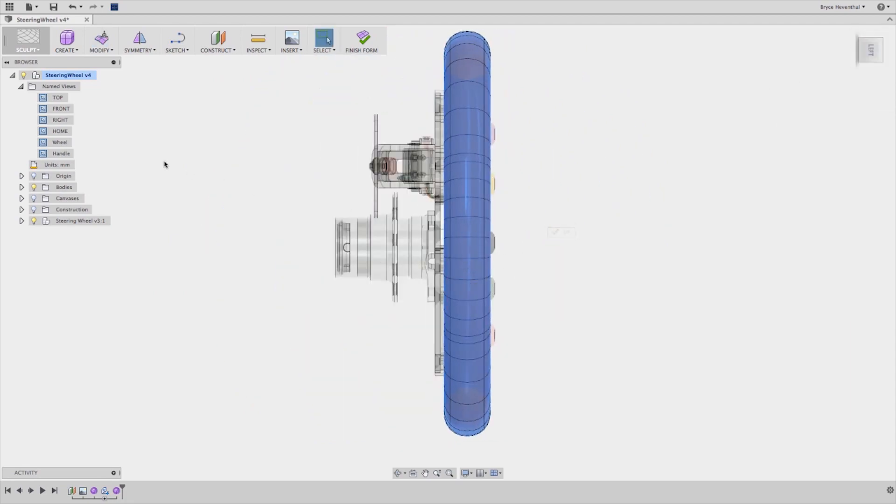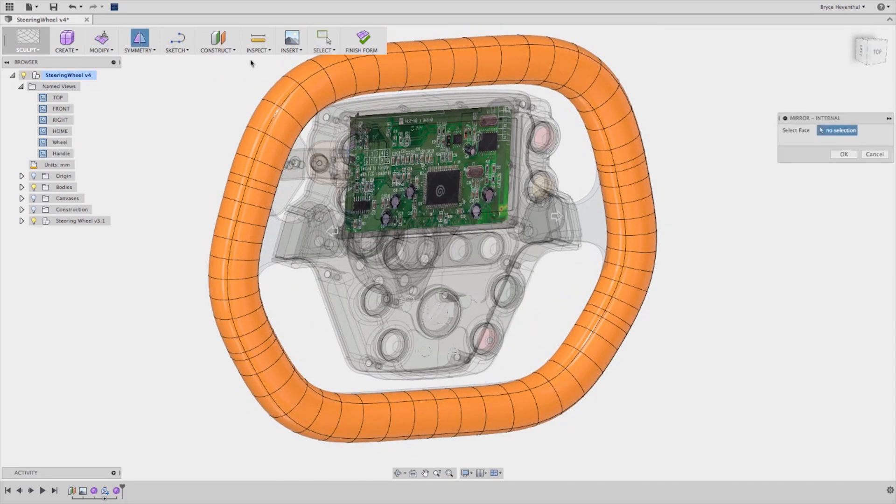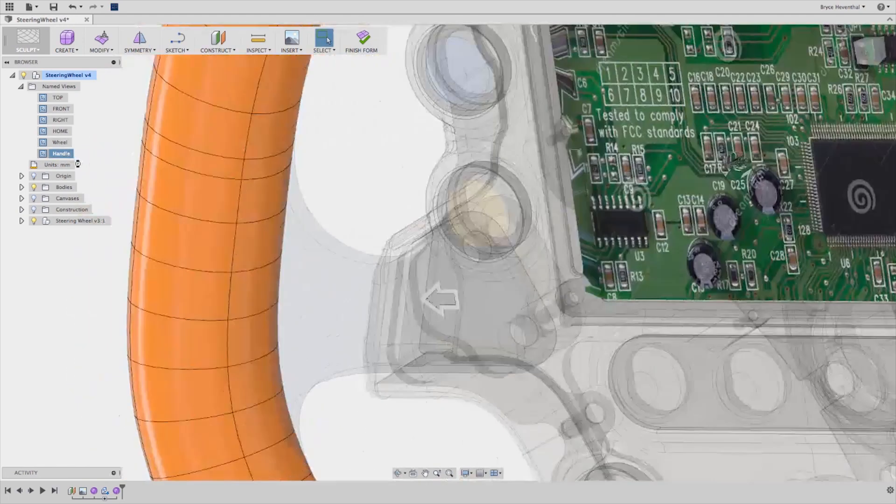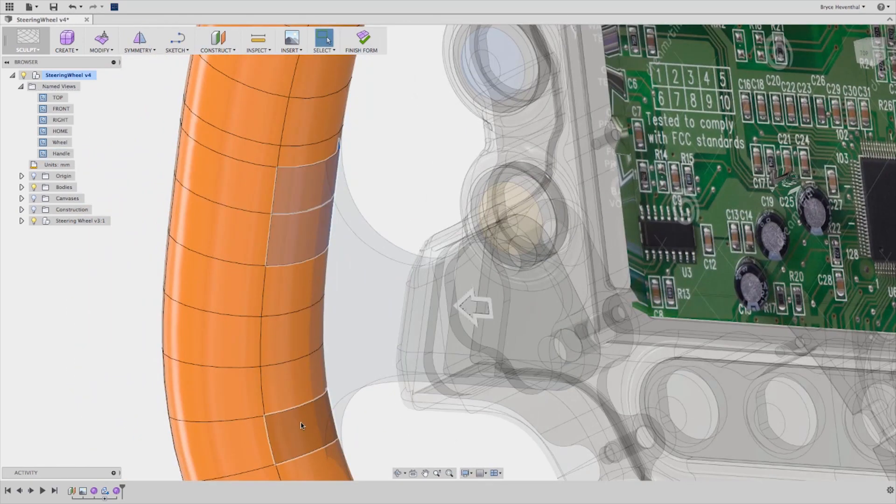Once you use freeform modeling tools inside of Autodesk Fusion 360, you'll never look at a concept sketch as a mere suggestion again.